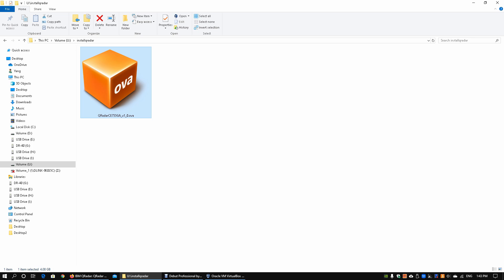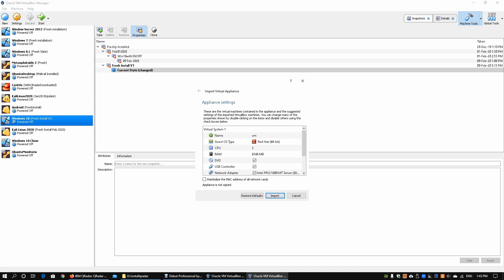It depends on what kind of virtualization technology you're using. You could install it on VMware, you could install it on Hyper-V, and in today's tutorial we'll be going through Oracle VirtualBox Manager. Here we can see the import virtual appliance and we can see the operating system type, the CPU, the number of RAM. I'm going to change the CPU to four cores and the RAM will remain as is on 6144 megabytes.